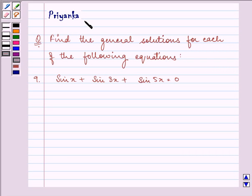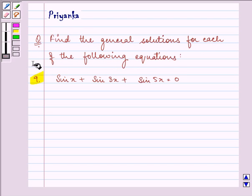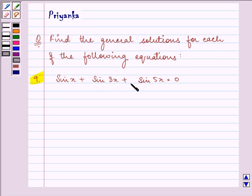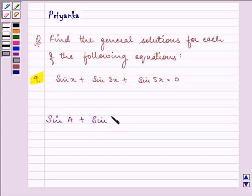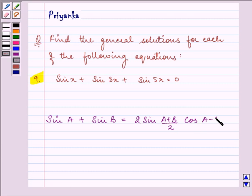Hi and welcome to the session. I am Sian Khan. Let us discuss the following question: find the general solution for each of the following equations. The equation given to us is sin x plus sin 3x plus sin 5x equals zero. Before proceeding, we should be well acquainted with the formula: sin A plus sin B equals 2 sin((A+B)/2) cos((A-B)/2). This formula is the key idea we are going to use.